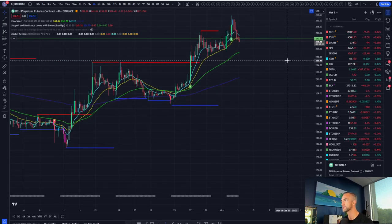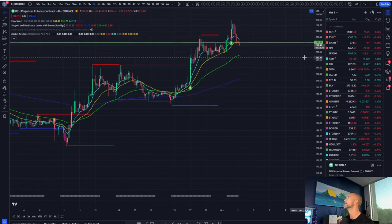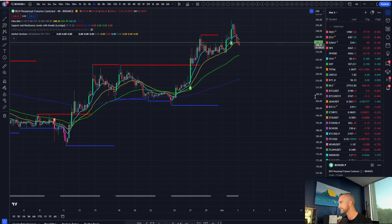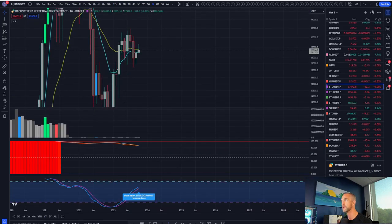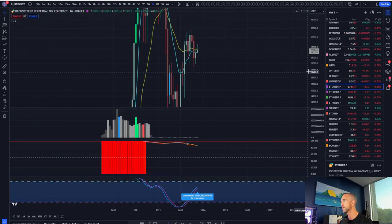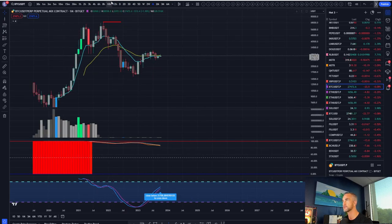BCH also putting in a nice retracement alongside that BSV trade which I'm going to get to in a minute. But more importantly, I want to bring us back to the two-day timeframe.